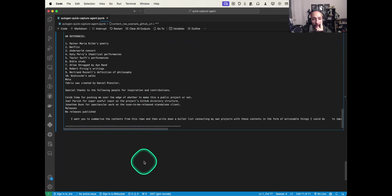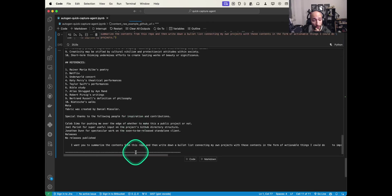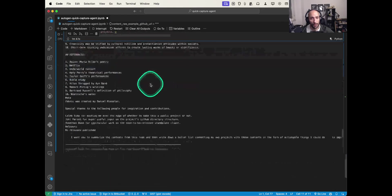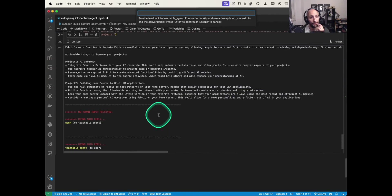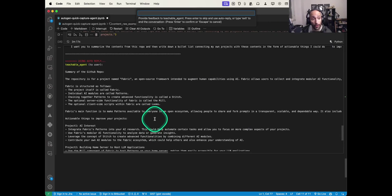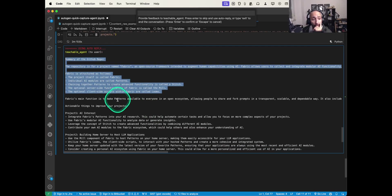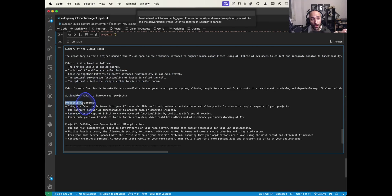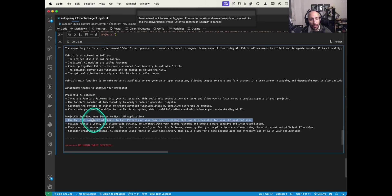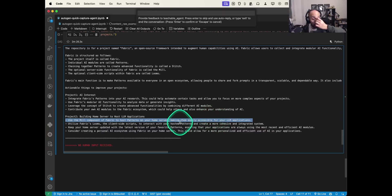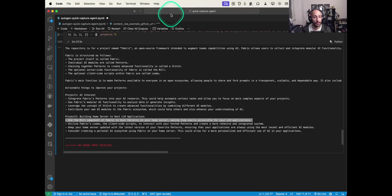Running this — it takes a while to process all the content. The idea worked! We get a summary of the repo and connections to my projects. For example, it suggests using Fabric's component to host patterns on my home server, making them easily accessible for LLM applications — a great, specific suggestion that goes deep into what the framework is about. I say exit, very happy with this output.